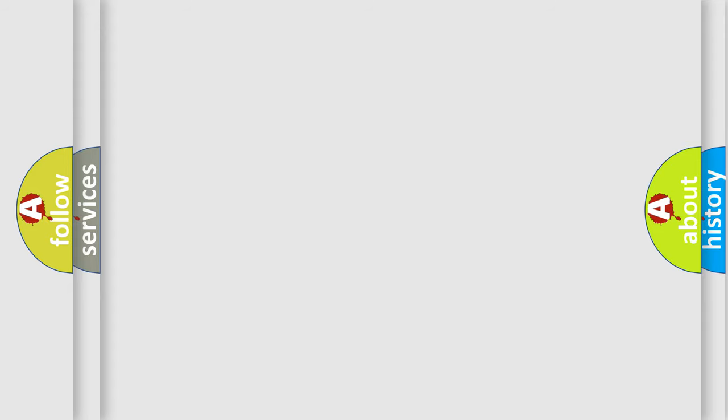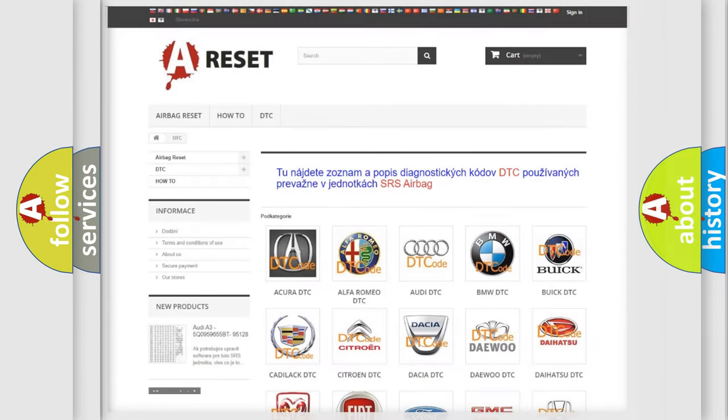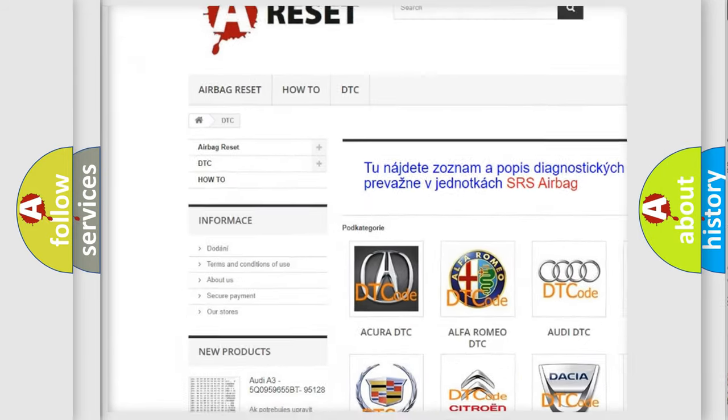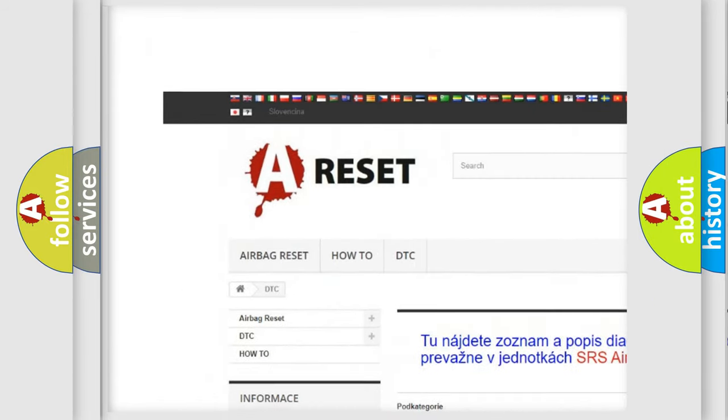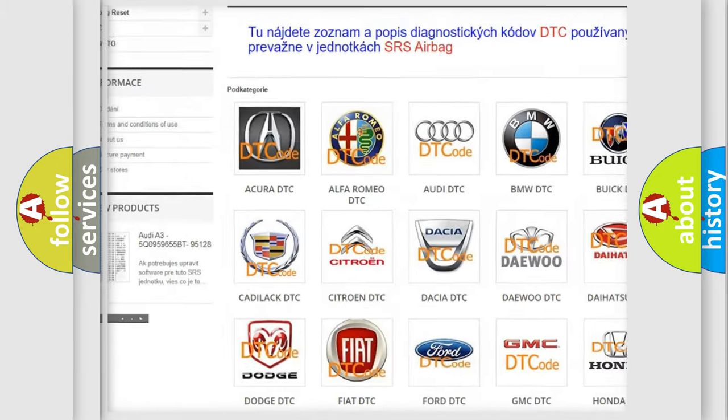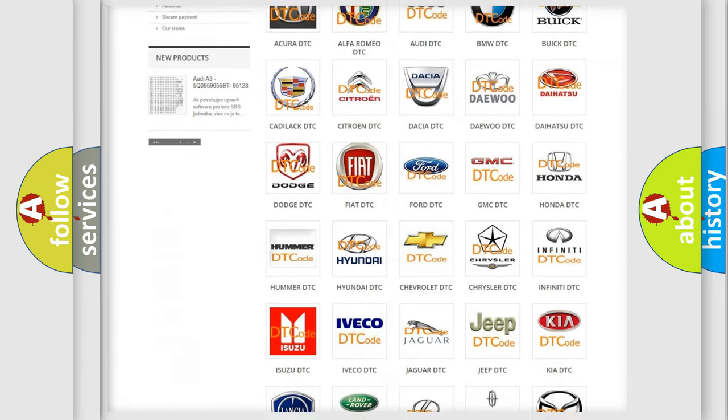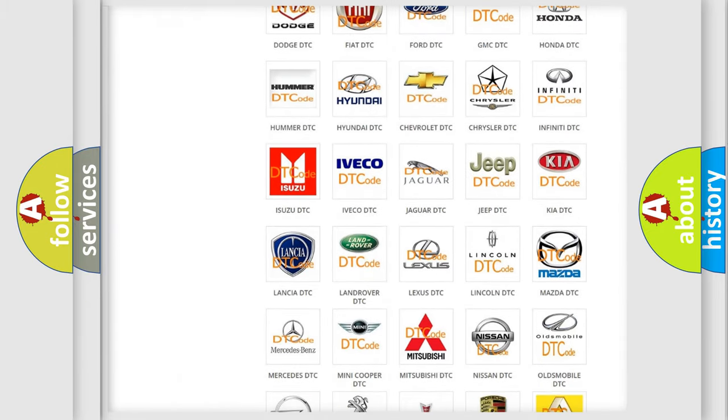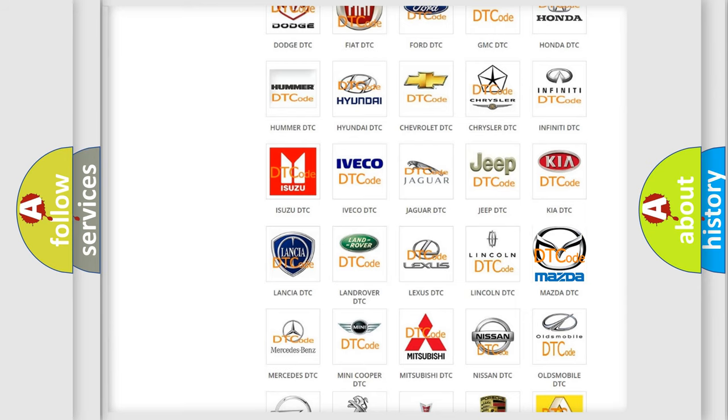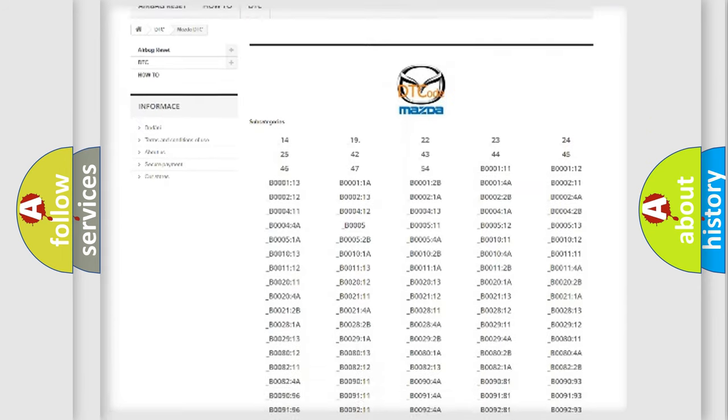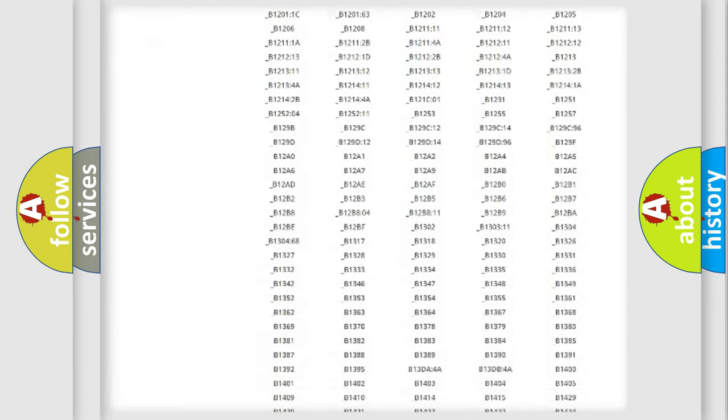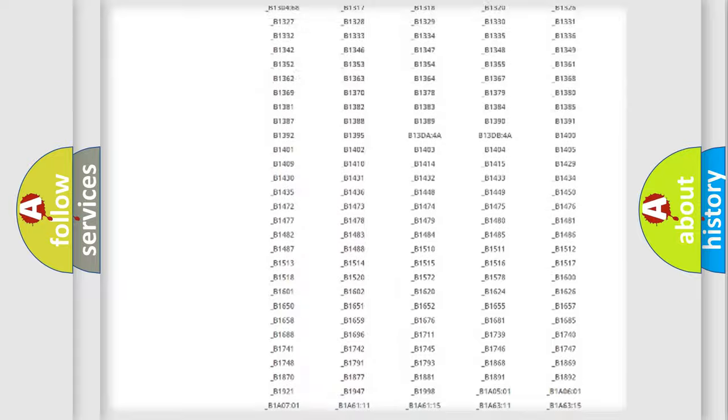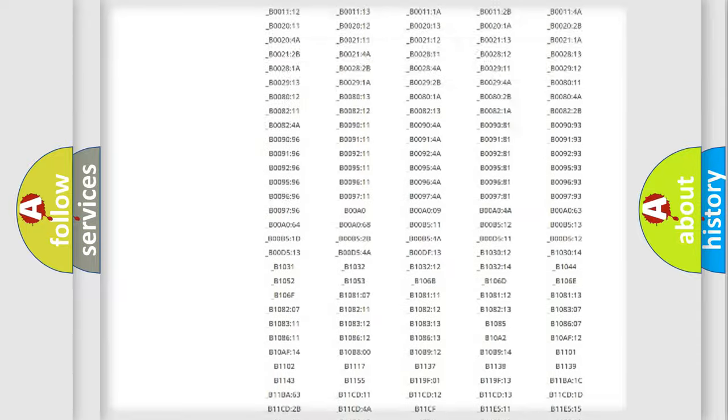Our website airbagreset.sk produces useful videos for you. You do not have to go through the OBD2 protocol anymore to know how to troubleshoot any car breakdown. You will find all the diagnostic codes that can be diagnosed in